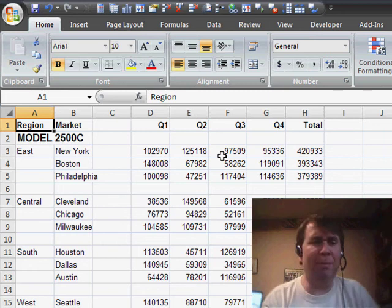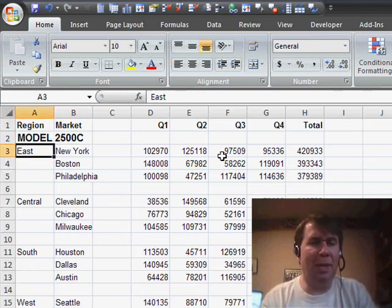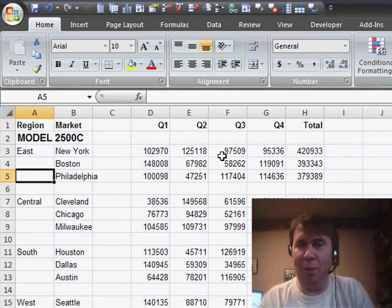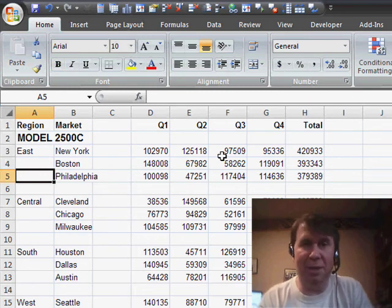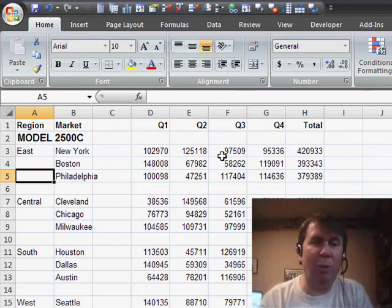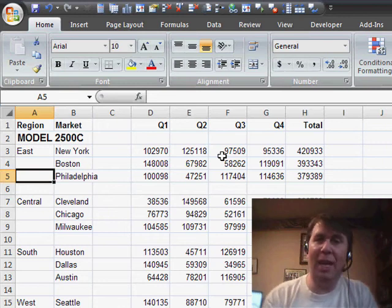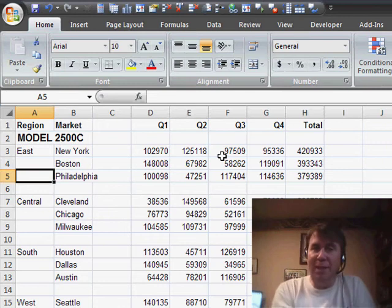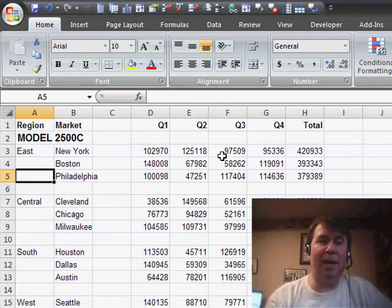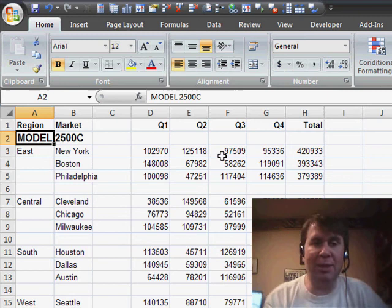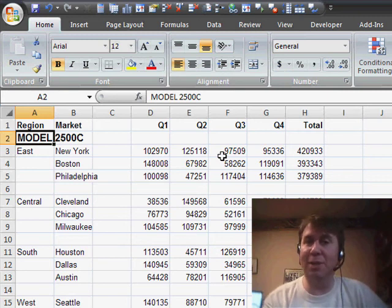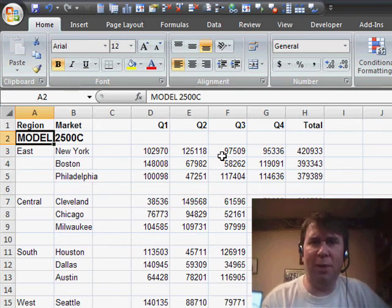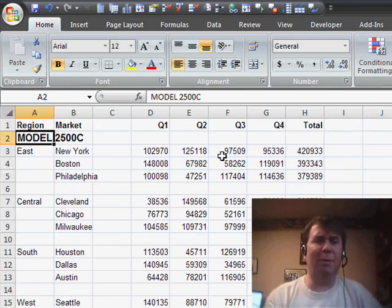We have blank rows and blank columns. Here in column A, they didn't bother to fill in the word EAST for each of the detail rows, and also in column A, we have both region and model information, two different fields occupying column A. They were creating a nice-looking outline view, which is great if you're printing this spreadsheet, but horrible if you want to create a pivot table from it.